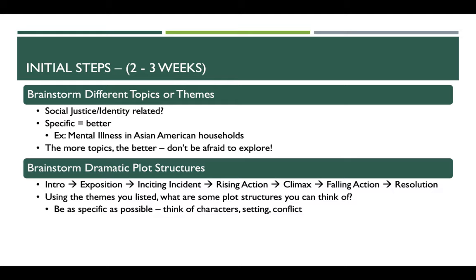Taking the topics and themes you listed in the first step, start coming up with specific plot structures — jotting down story ideas and storylines, thinking of different characters, settings, and conflicts. For example, if you want to explore mental illness within an Asian American household, you could have a daughter with depression and a father who ignores it. Does that lead to a climactic moment where the daughter tries to commit suicide or run away? And does it end with the father vowing to never ignore her mental illness again, spending more time with his daughter as the resolution? Be as specific as you can.